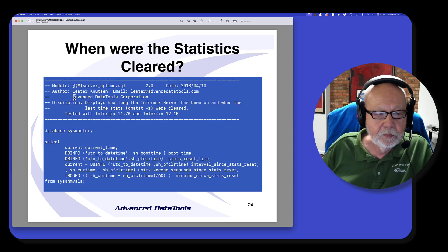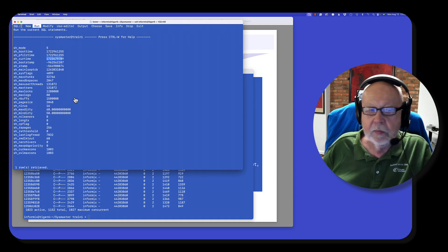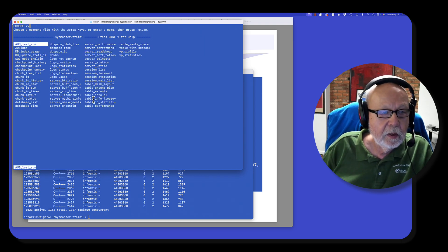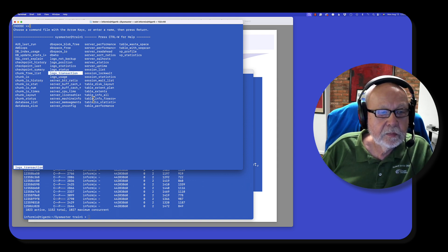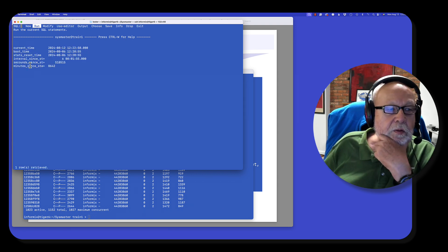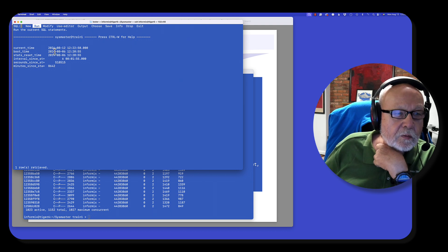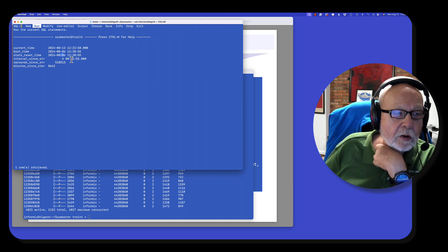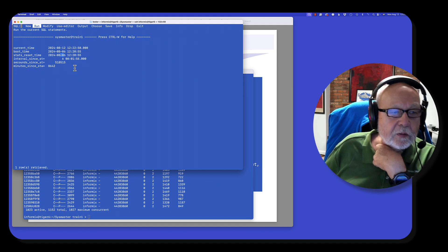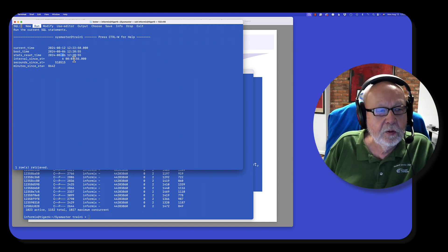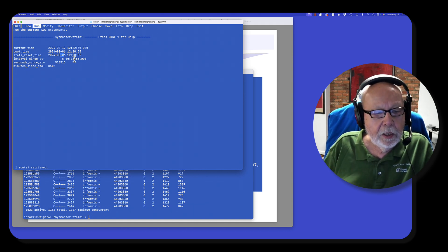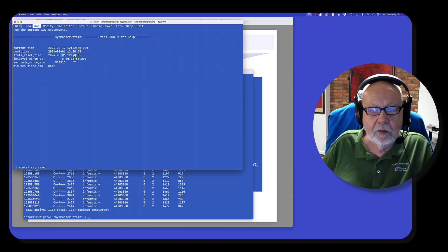I have a script called server uptime. Let's run it. This tells me here's my current time, the server was booted on the 6th of August, and the stats were last reset on the 6th of August. So the interval has been 6 days, 1 hour, and 55 minutes. Here's the interval in seconds and minutes. This gives me numbers I can use to calculate how many IOs am I doing per second, how many per minute. When you clear the stats is really important — I'll show you that as we go through in a little bit.